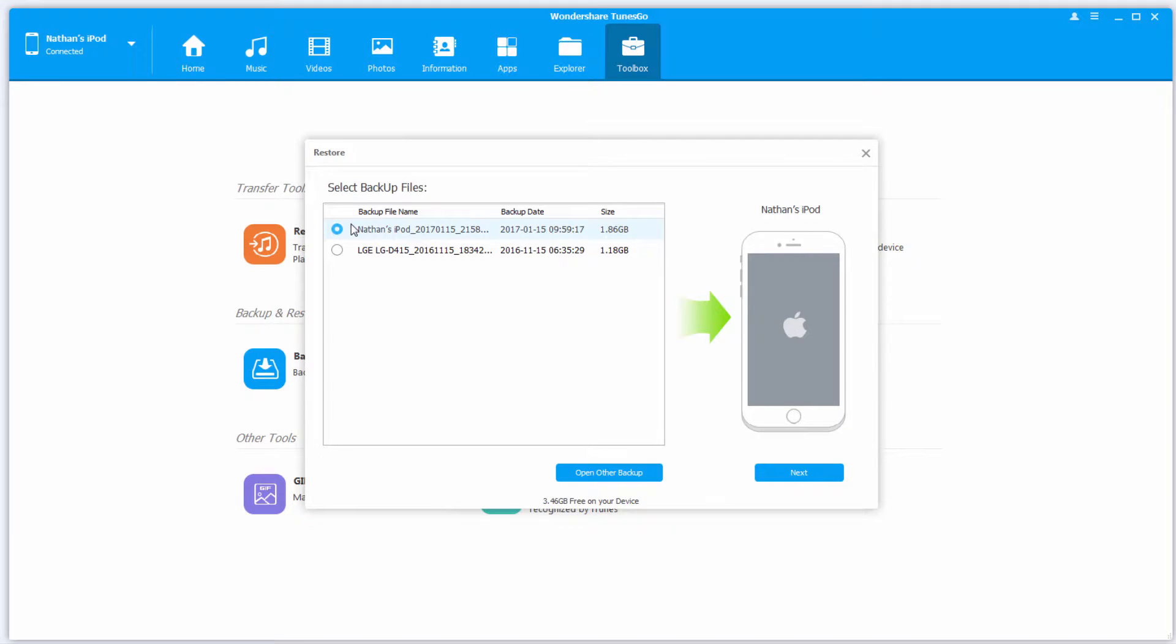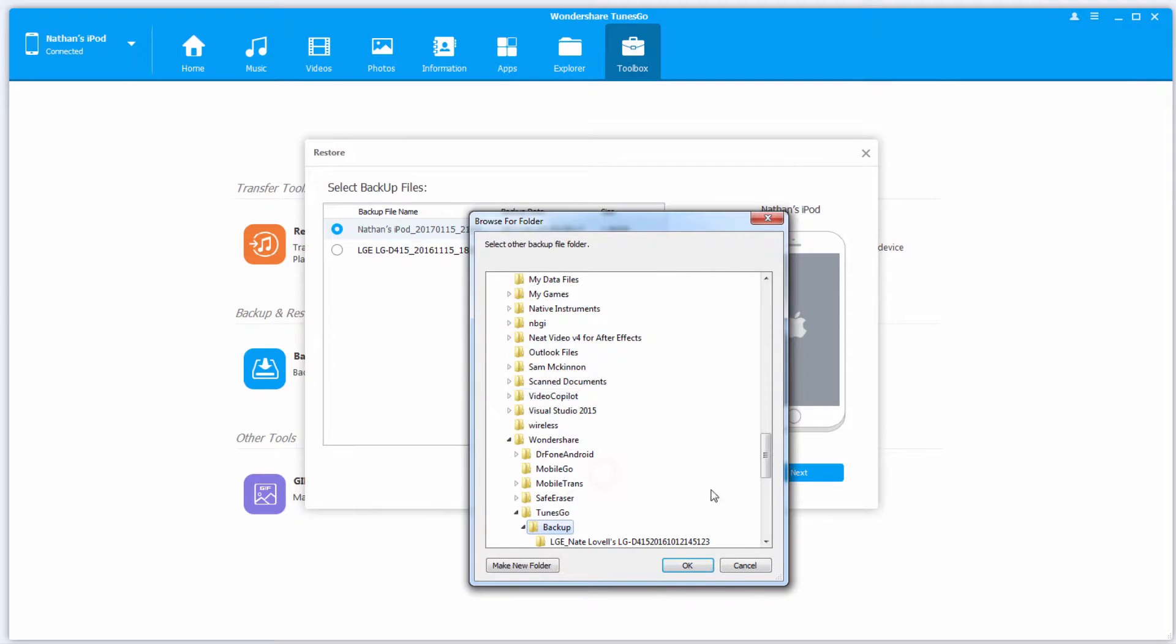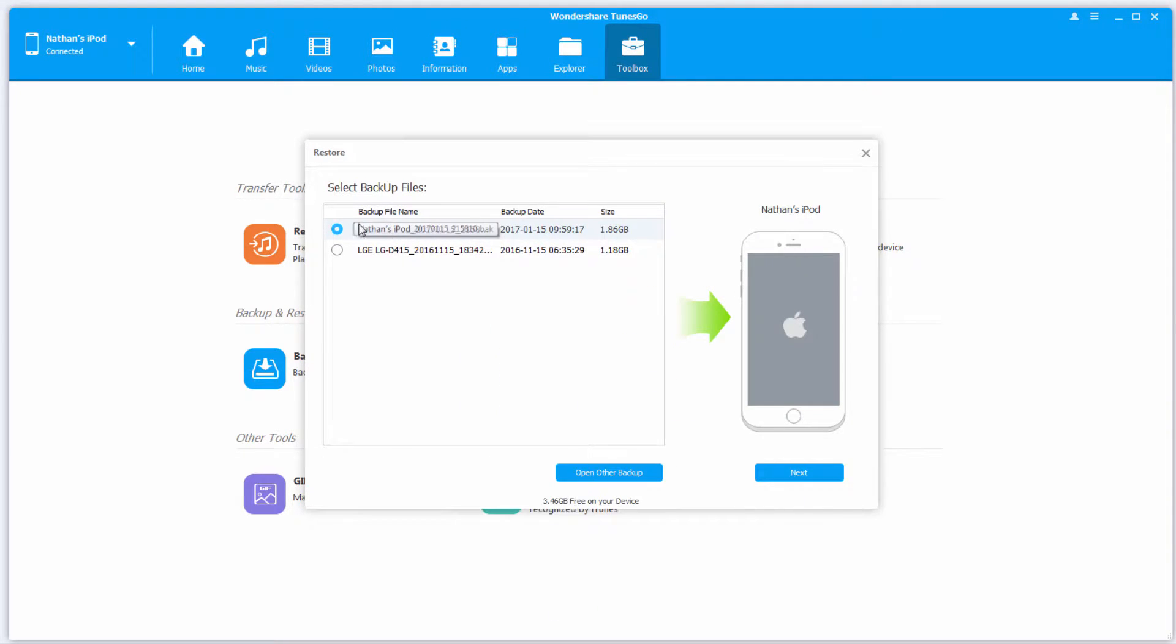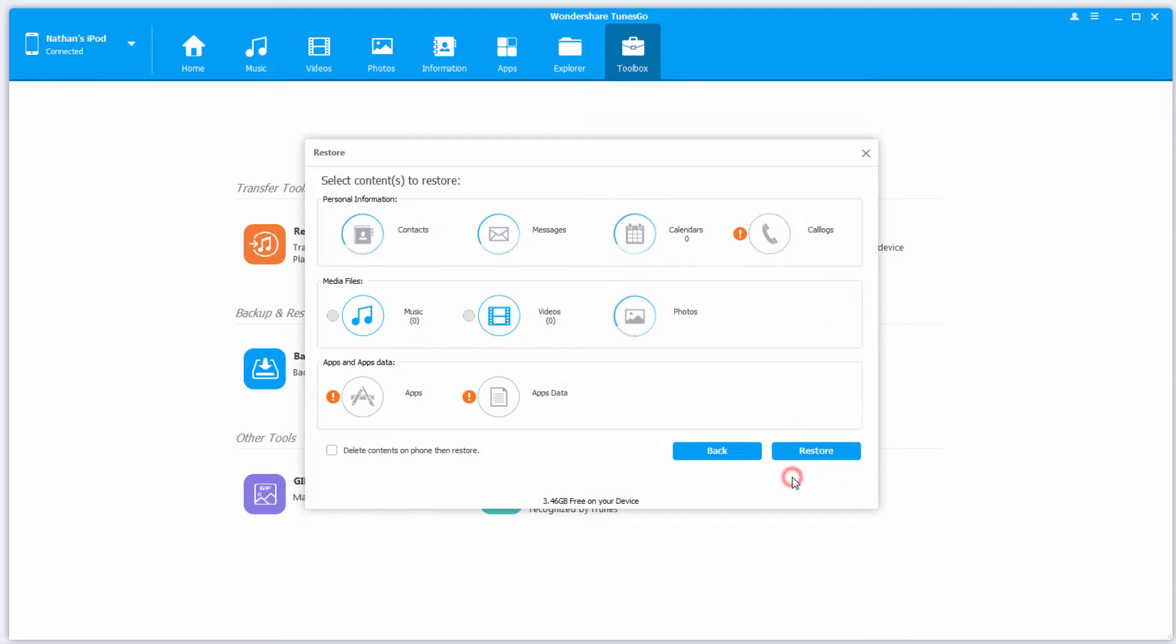Now we can select a backup file that we've already saved. If your backup file isn't displayed here, you can click on Open Other Backup and navigate to the folder in which it's located. I'm going to click on this one here, which is about 1.8 gigs, and we've got 3.5 gigs free on our device, so I'll click on Next.